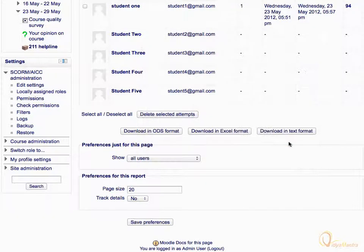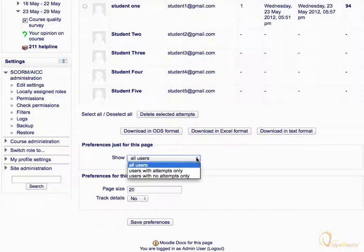Now expand the drop-down menu, Preferences just for this page, and select Users with no attempts only, to see all those users who have not attempted the activity.